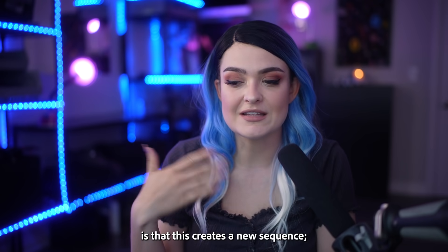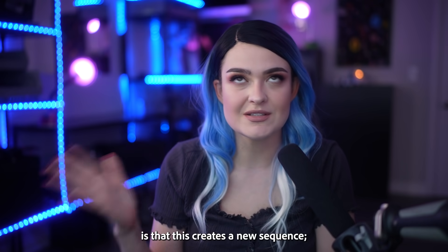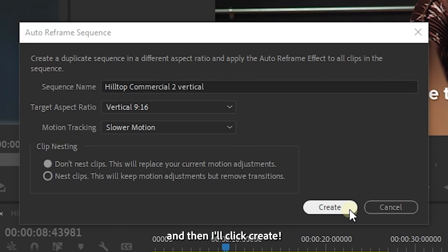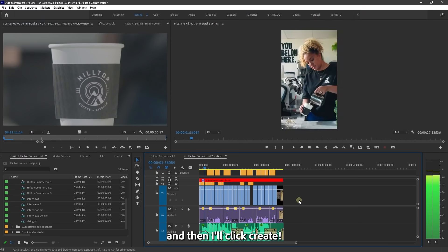What's great is that this creates a new sequence. It doesn't touch your original 16 by 9 sequence. And then I'll click create.